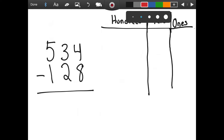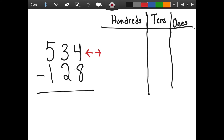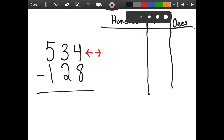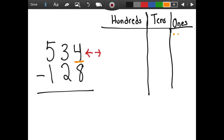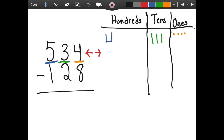We have 534 minus 128. We're going to draw 534 over here in our chart. I want you to think to yourselves how many ones, tens, and hundreds are in the number 534. I know that there are four ones in the number 534, so I'm going to go ahead and draw those over here. I then know that there are three tens in the tens place.